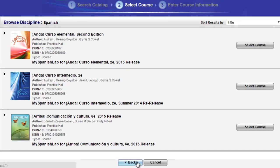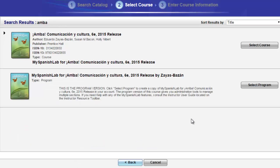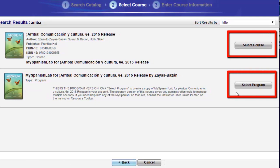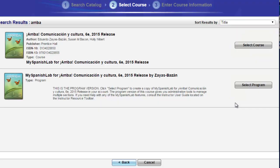Both of these options will provide you with all the content and course materials that correlate to your textbook, including the complete e-text when available. Once you find your text, you are going to have two options for every title available inside the My Language Labs catalog: Select Course and Select Program.